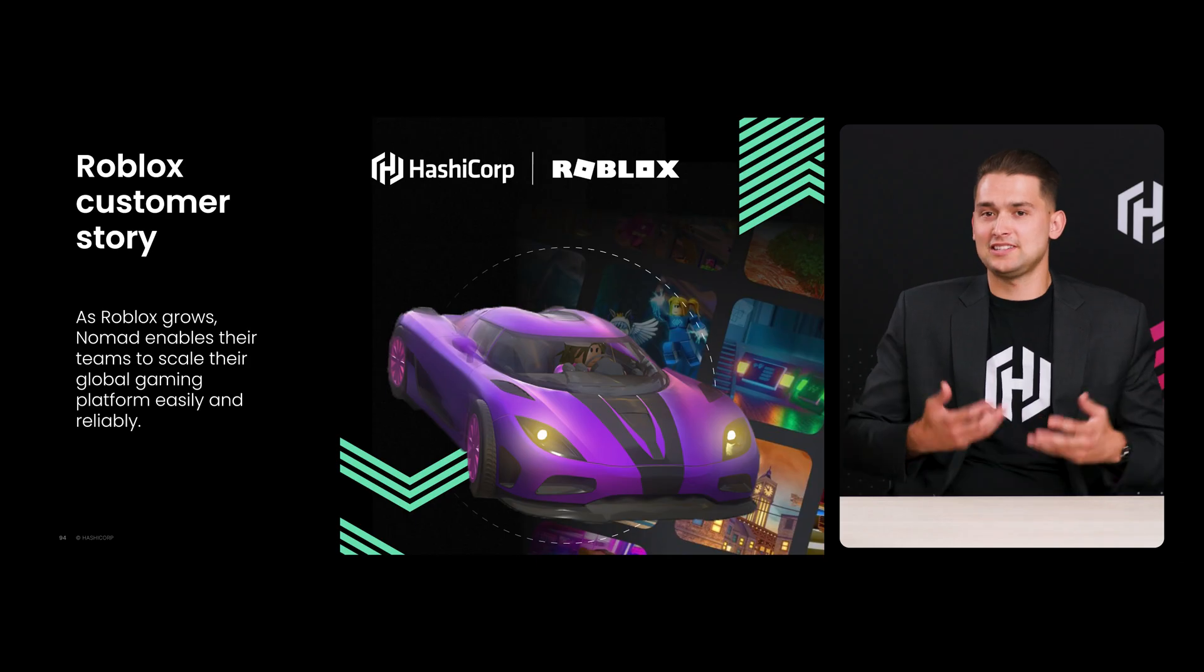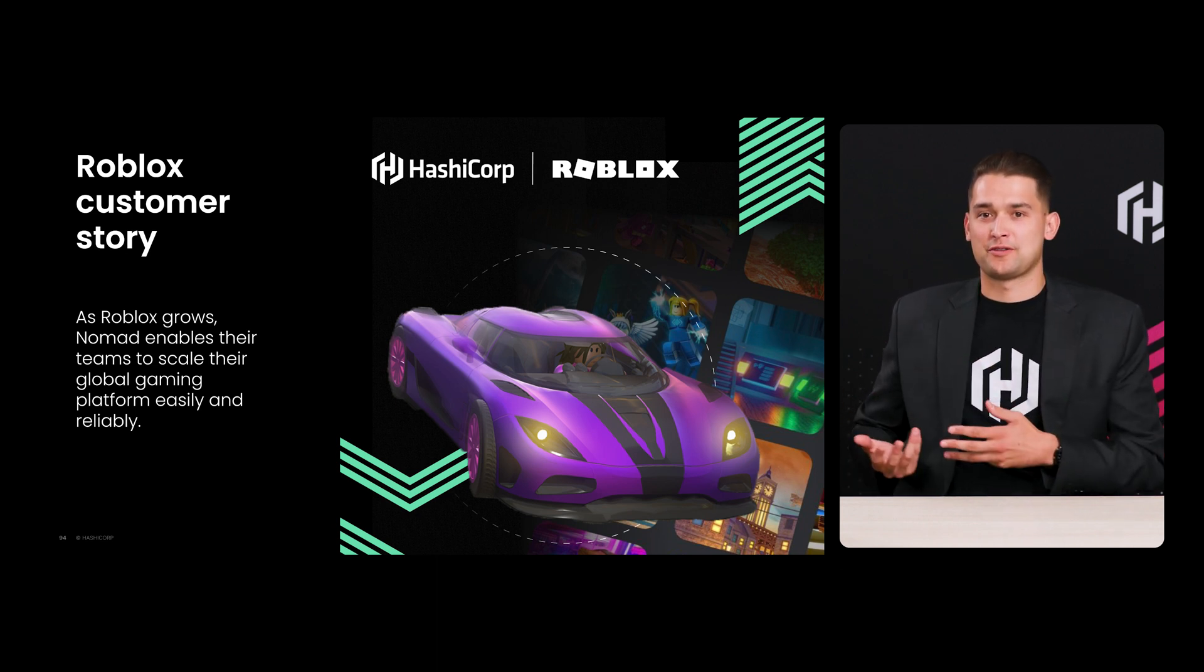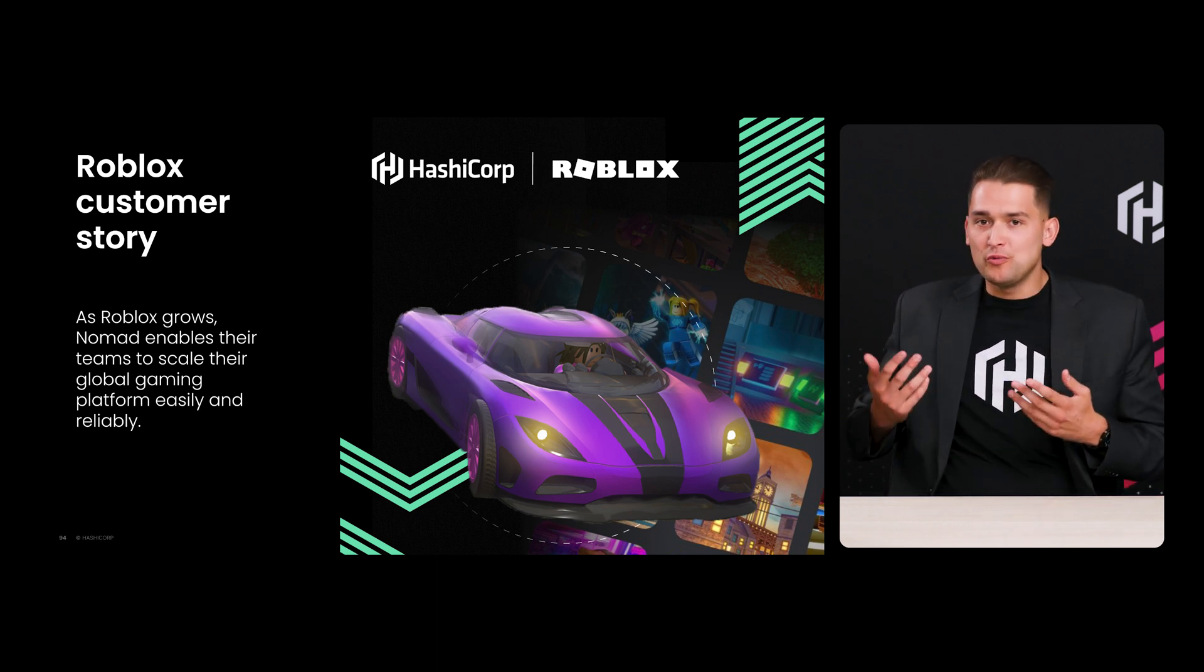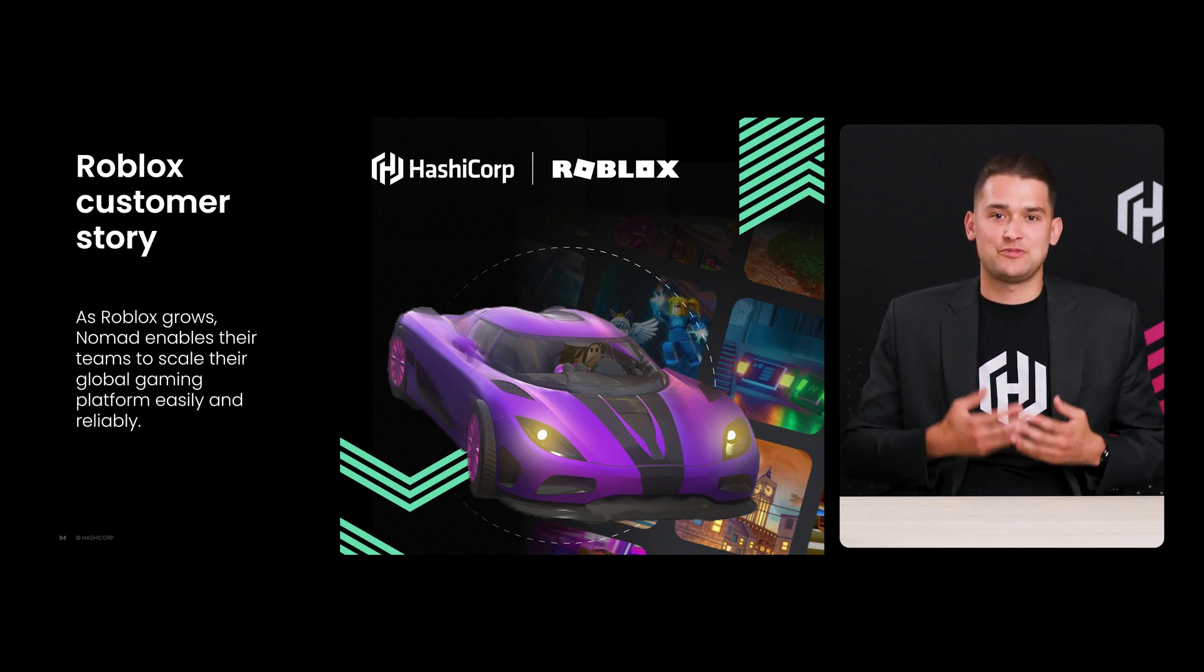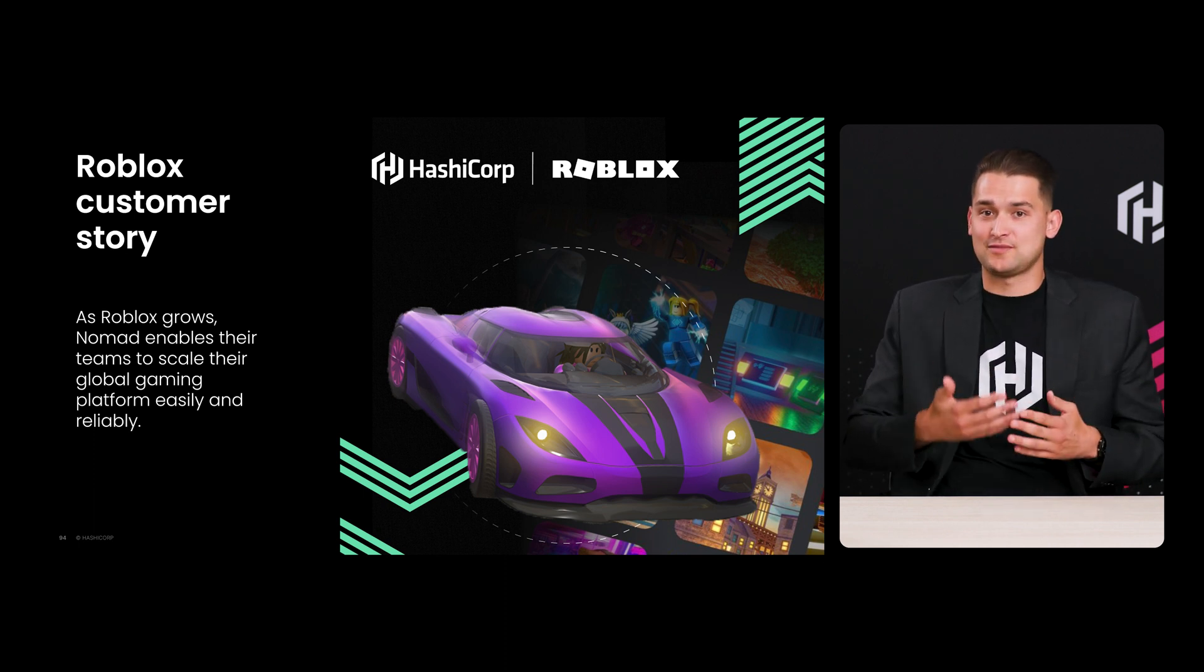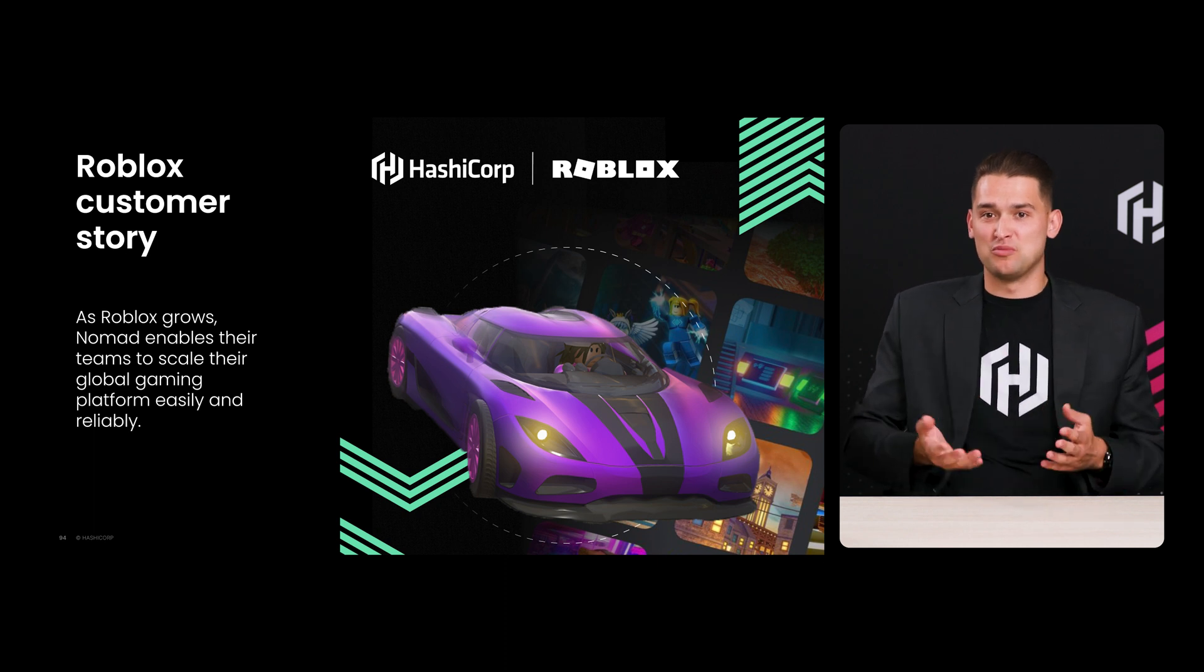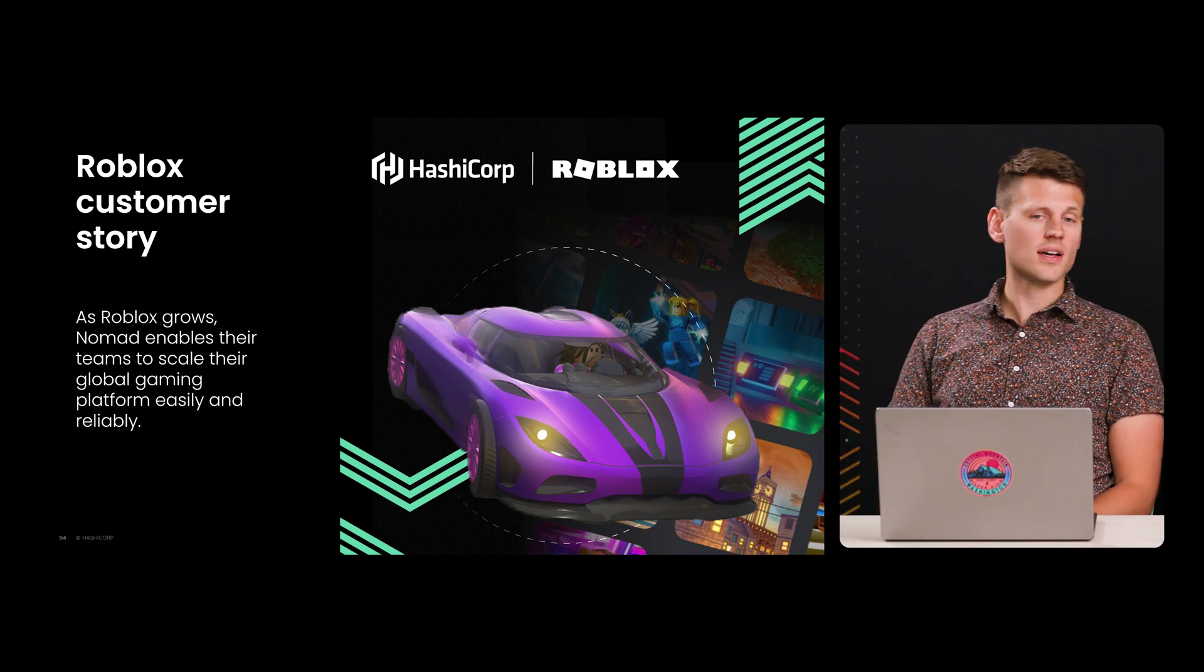It's great to see the power of Nomad. And that was also a great walkthrough of how Nomad works. And so we know that a lot of companies are using Nomad to keep their application scheduling reliable. And one customer that's using Nomad is Roblox. Would you be able to cover why they specifically chose Nomad?